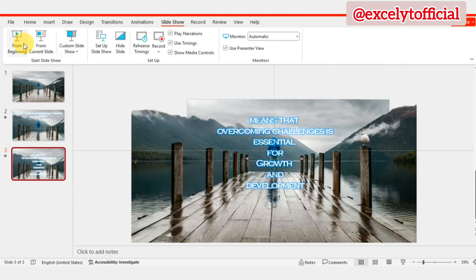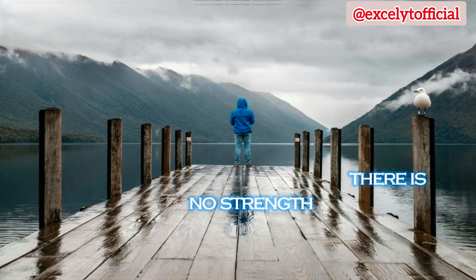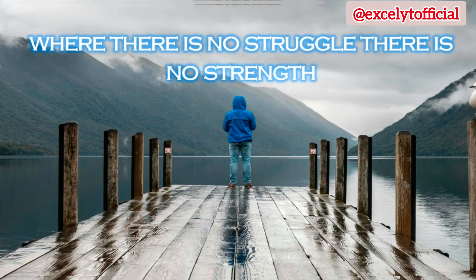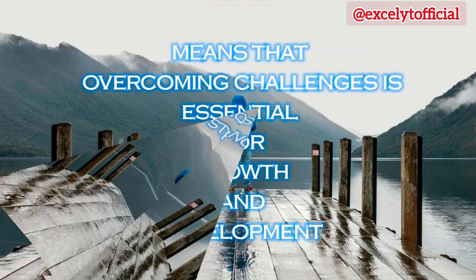And that's it, we've created an engaging presentation in PowerPoint using the Morph transition. I hope you found this tutorial helpful and informative.